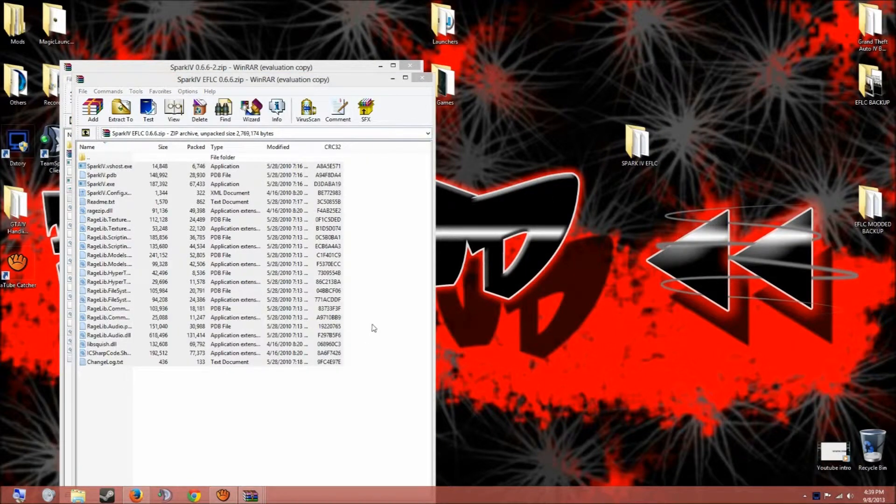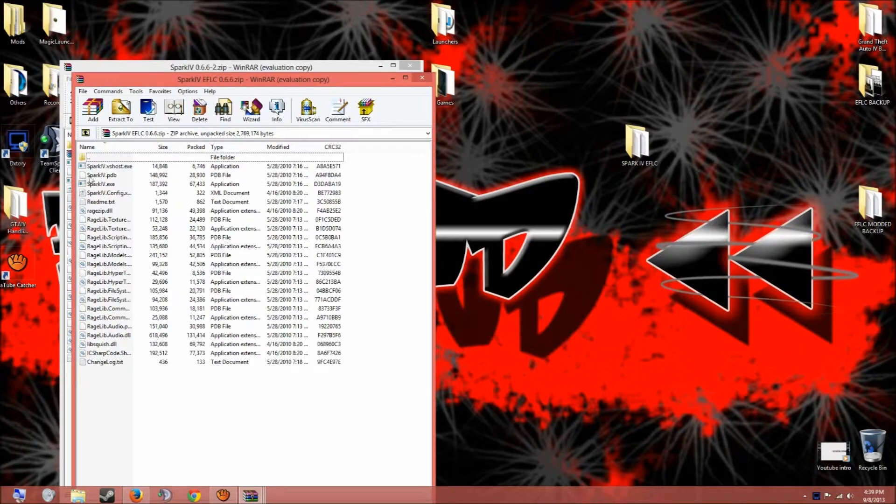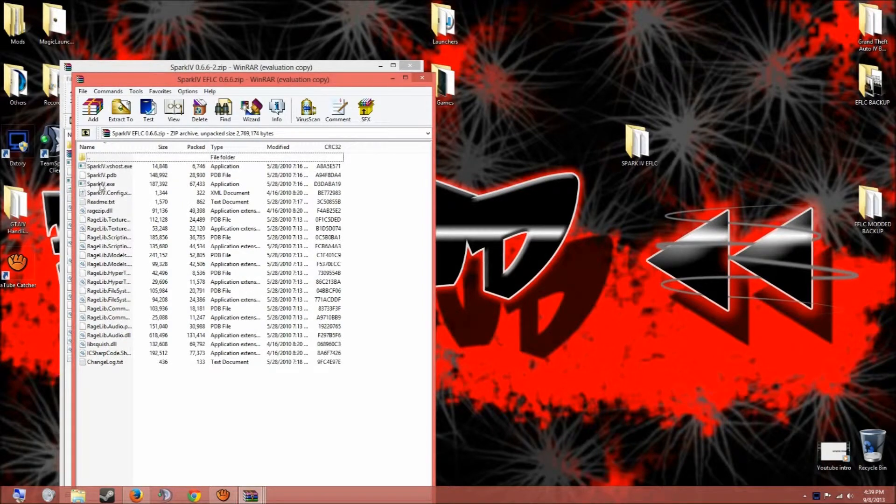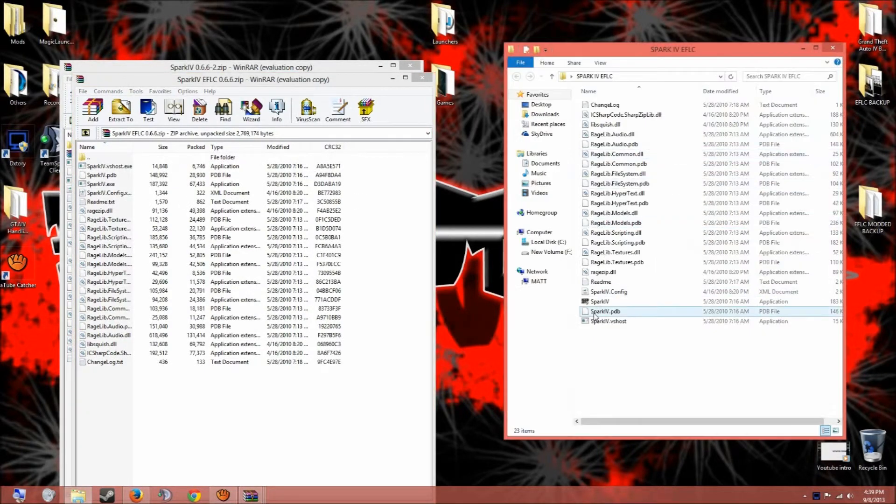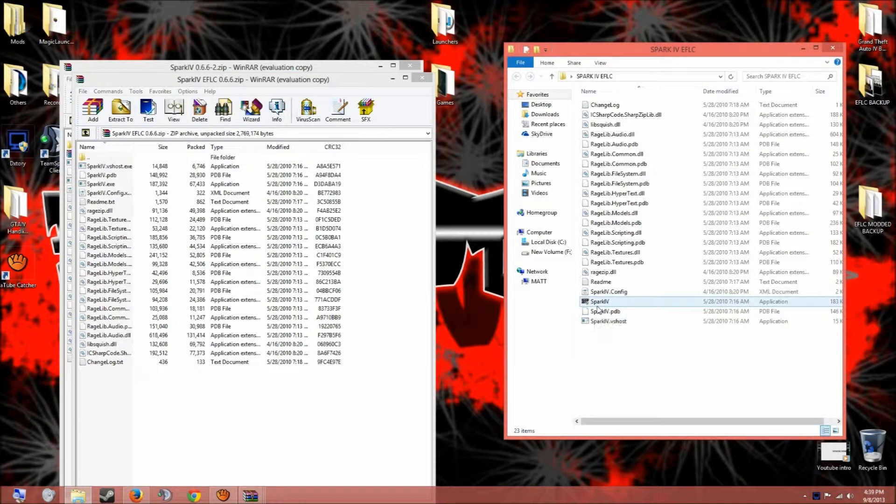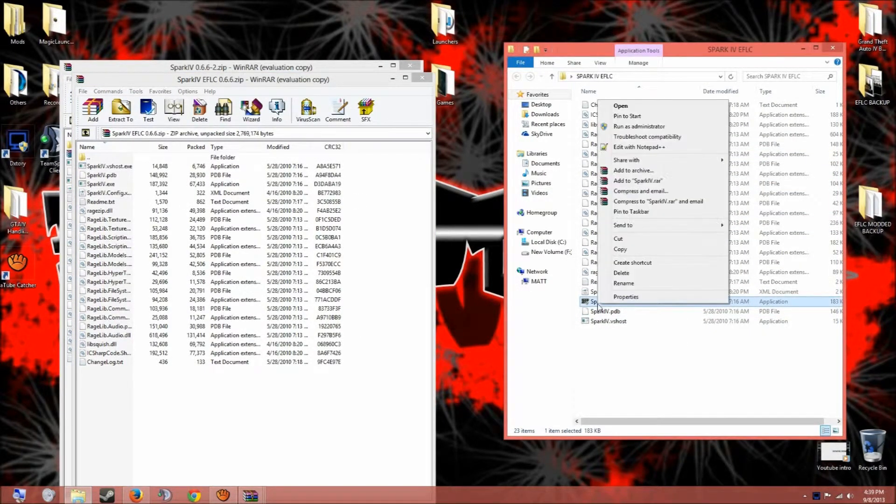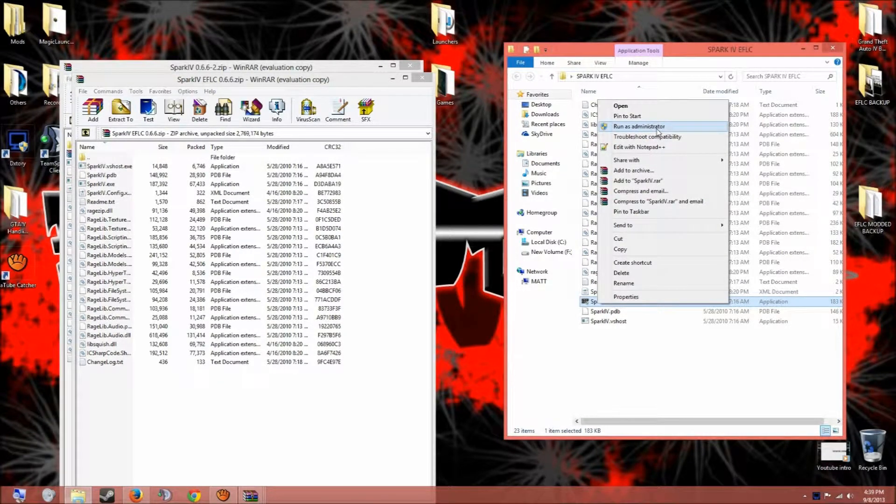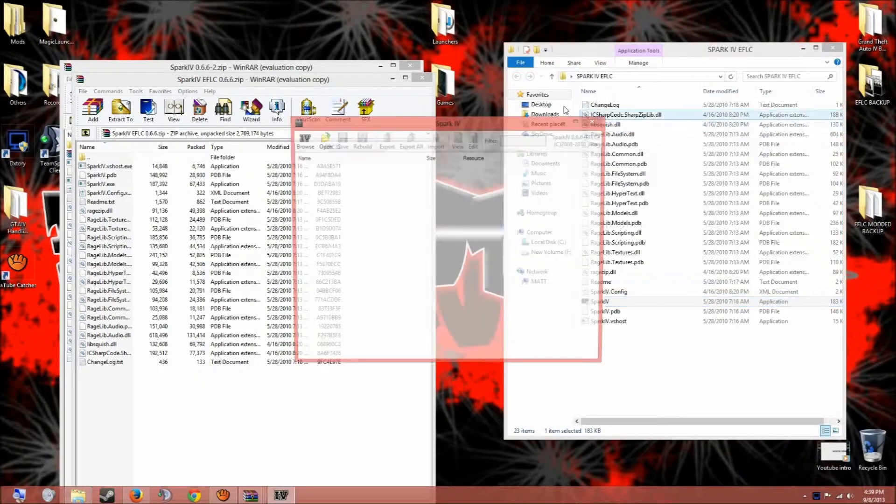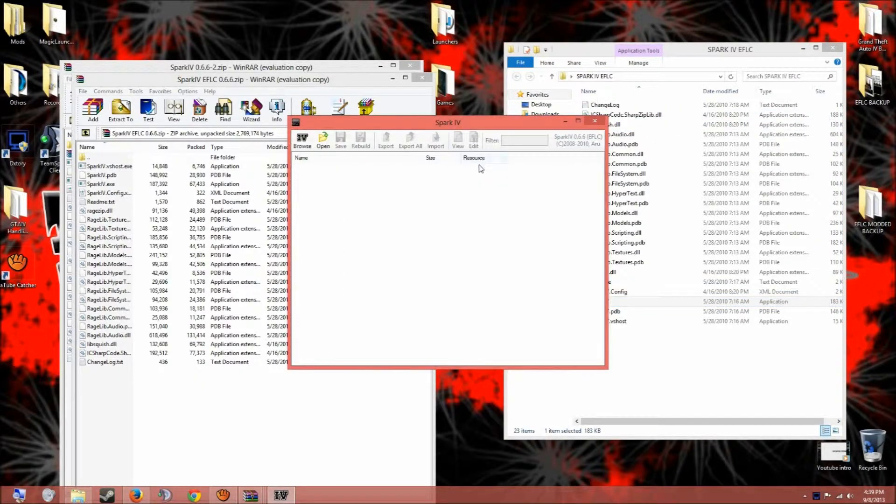And you should get something, you see this application Spark IV. If you look in here it's a Spark IV. You just have to run this as administrator. If you don't run it as administrator it won't always work. So you run it as administrator.